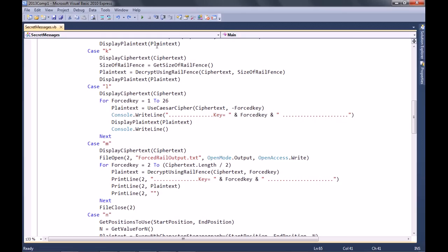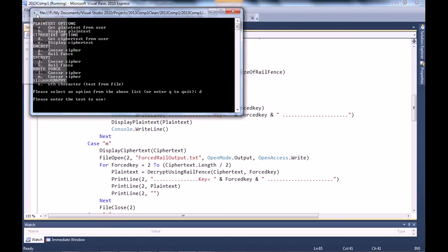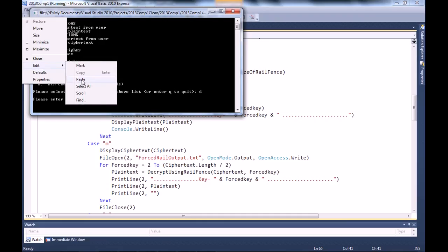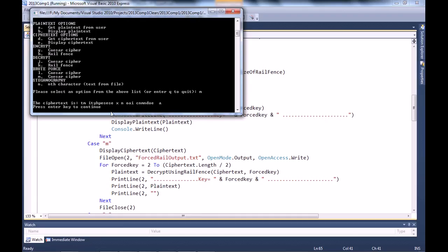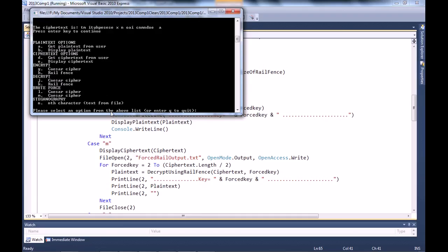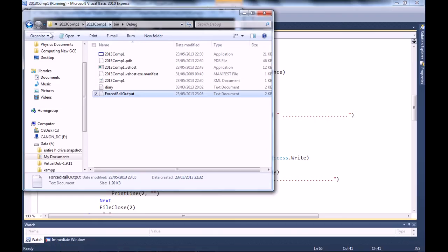Right, better test this. Let me just quickly run a test. Let's input the ciphertext — that's D — and we're going to paste in what we've already got and hit enter. Now we're going to choose M, and it should display the ciphertext. Then it appears like nothing's happened, but if I go to the debug folder — and you really need to know where this is, find out pretty quickly — it's in your projects folder.